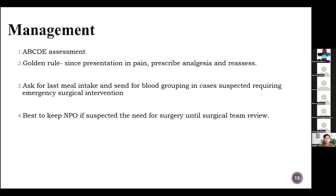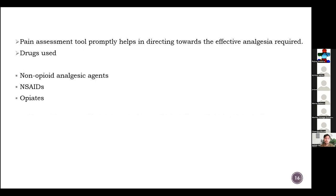It's best to keep the patient NPO if surgery is suspected until surgical review. Pain assessment tools promptly help direct effective analgesia required, as it can vary from mild to severe pain. Drugs we use as analgesia can be non-opioid analgesic agents, NSAIDs, and weak to strong opiates.